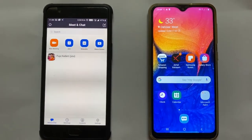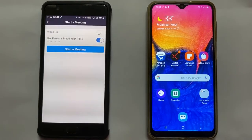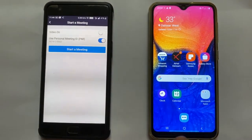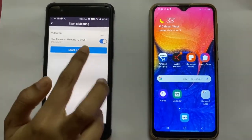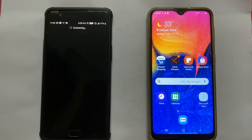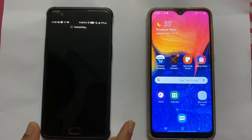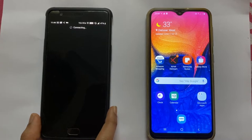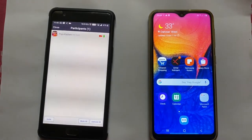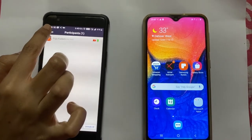Now if I am going to start a meeting, I will go to New Meeting. You can keep your video on — I have kept it off now — and then start a meeting. You can see that in the meeting there are yet no participants. There is only the host, which is me, who has started the meeting.